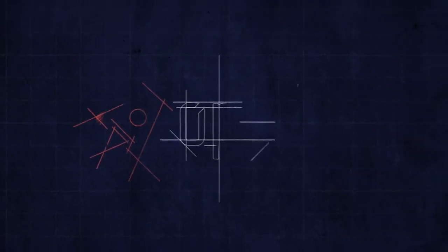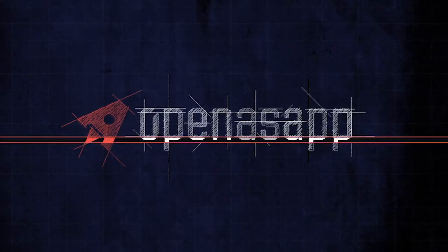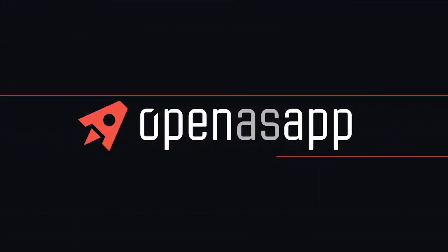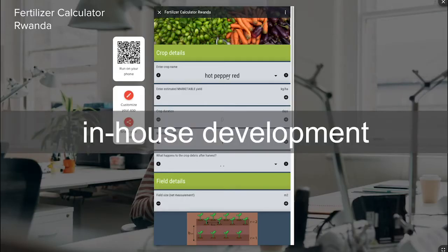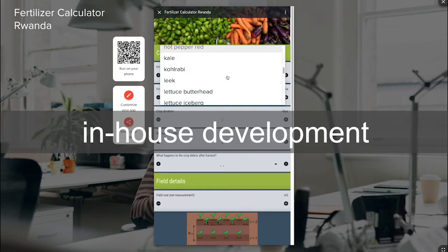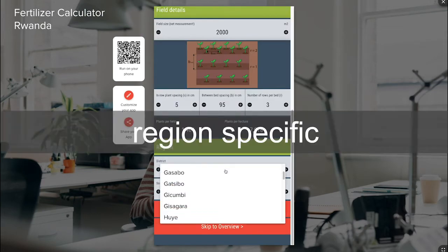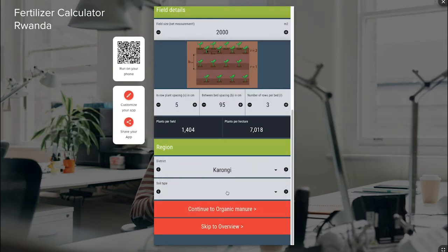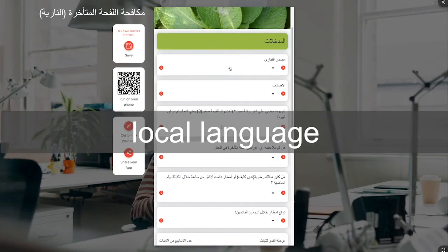By using the OpenASAP platform to develop our tools, we can develop a tool at a low cost by our own team. It can be region, country, or project specific, and can be translated into a local language.